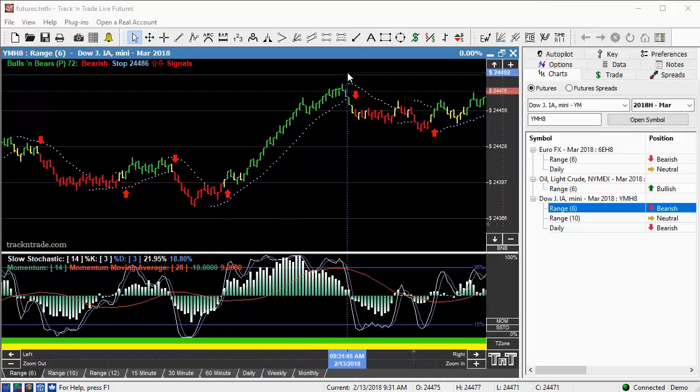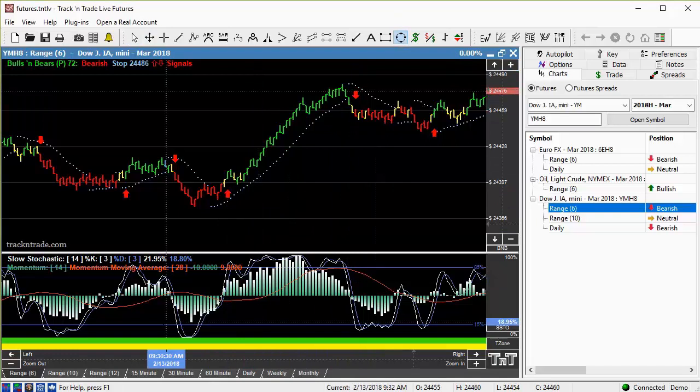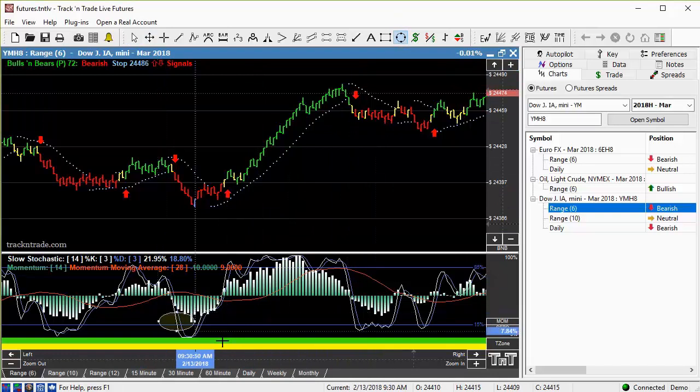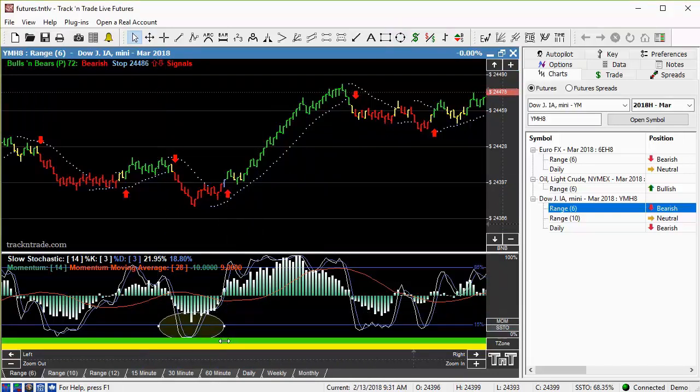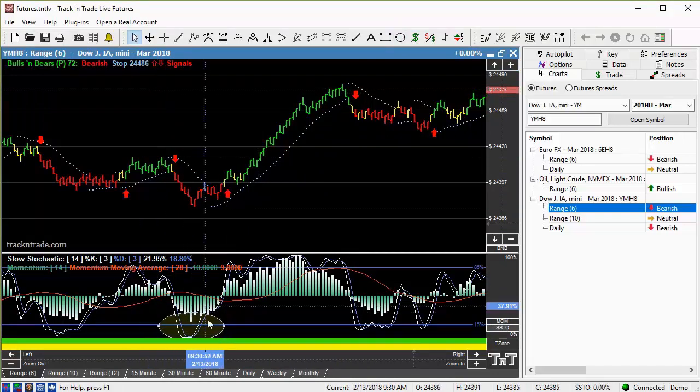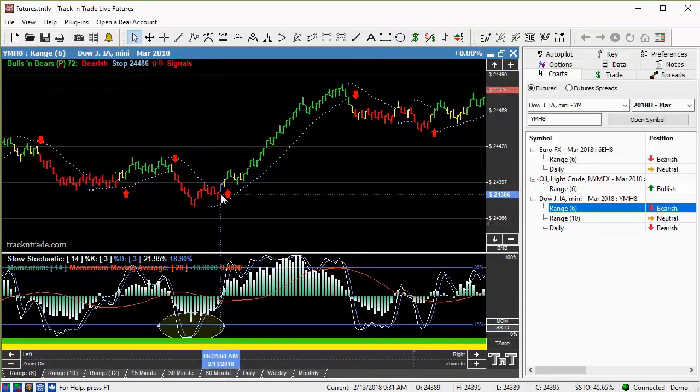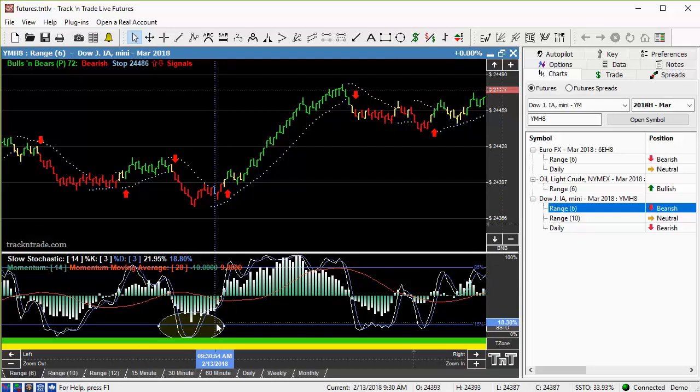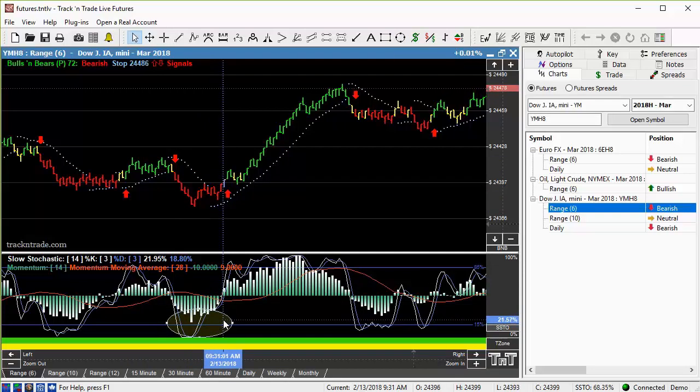But the big giveaway is down here in the stochastics indicator. If we look down here, you can see this thing is way oversold, right here, just before the market starts to open up. And so we were very much bullish on this market, looking for a rebound.